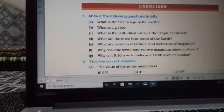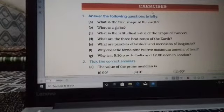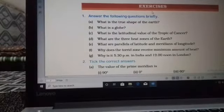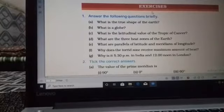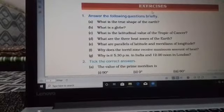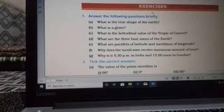Next question (g): why is it 5:30 PM in India when it is 12 noon in London? India lies to the east of the Greenwich Meridian. India lies 82 and a half degrees east of London. The time difference is 82.5 multiplied by 4, which equals 5.5 hours. That is why it is 5:30 PM in India when it is 12 noon in London.